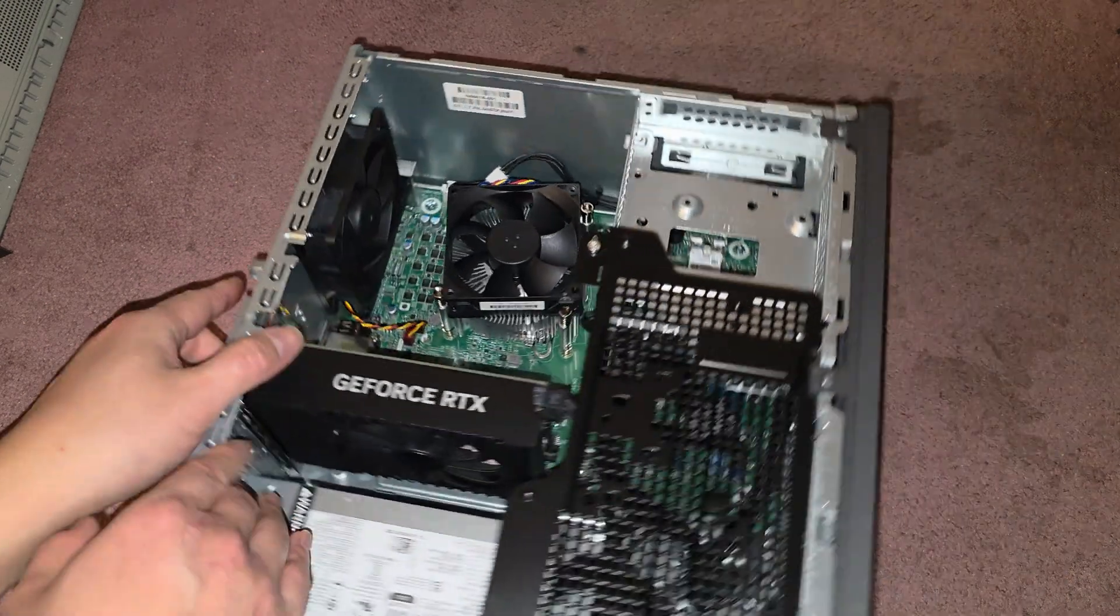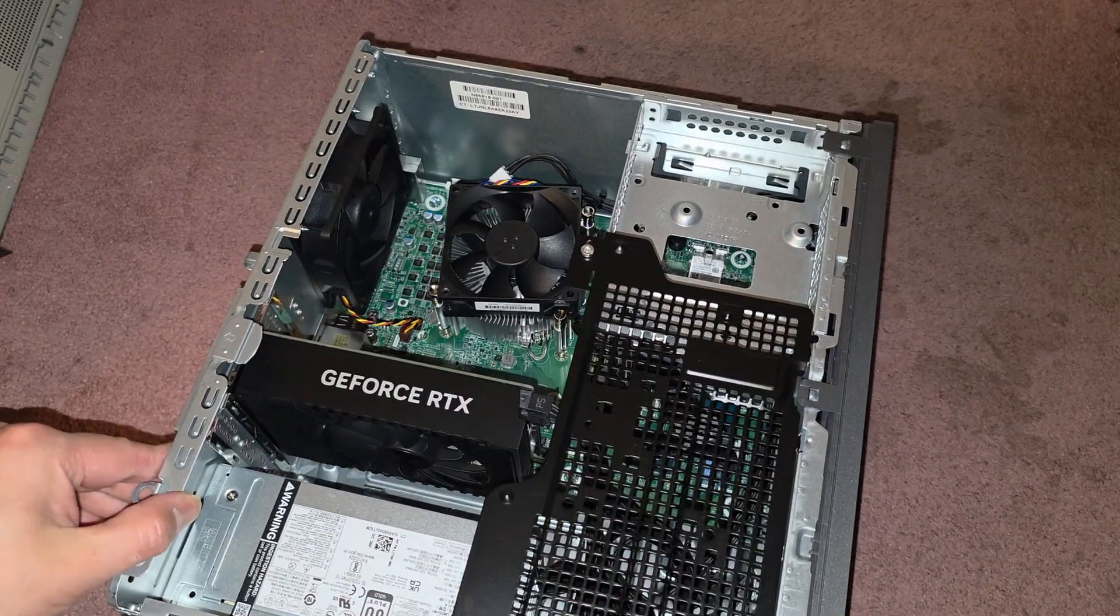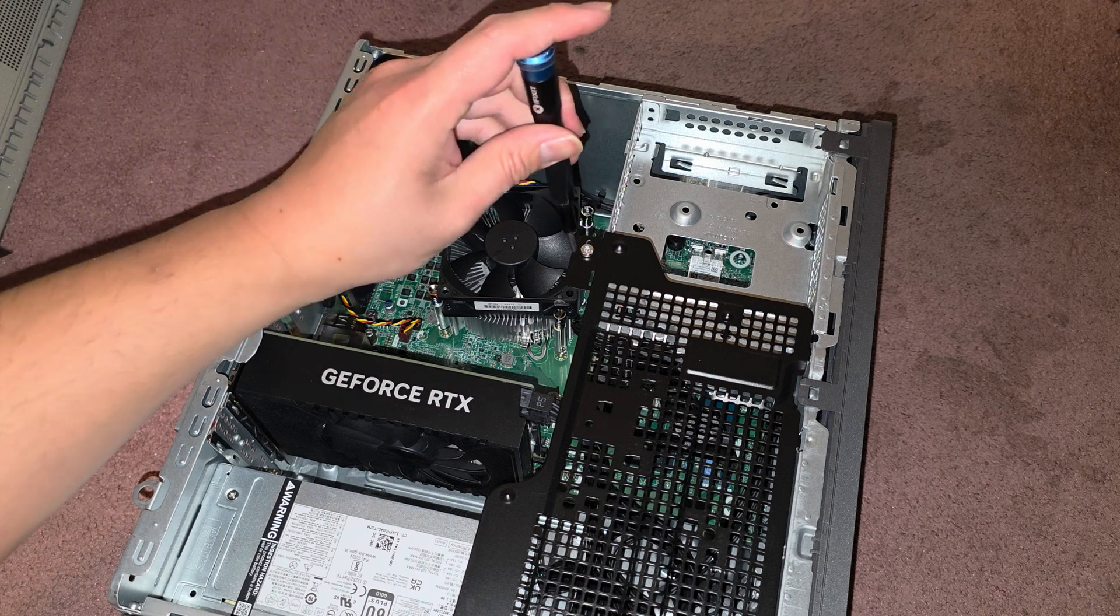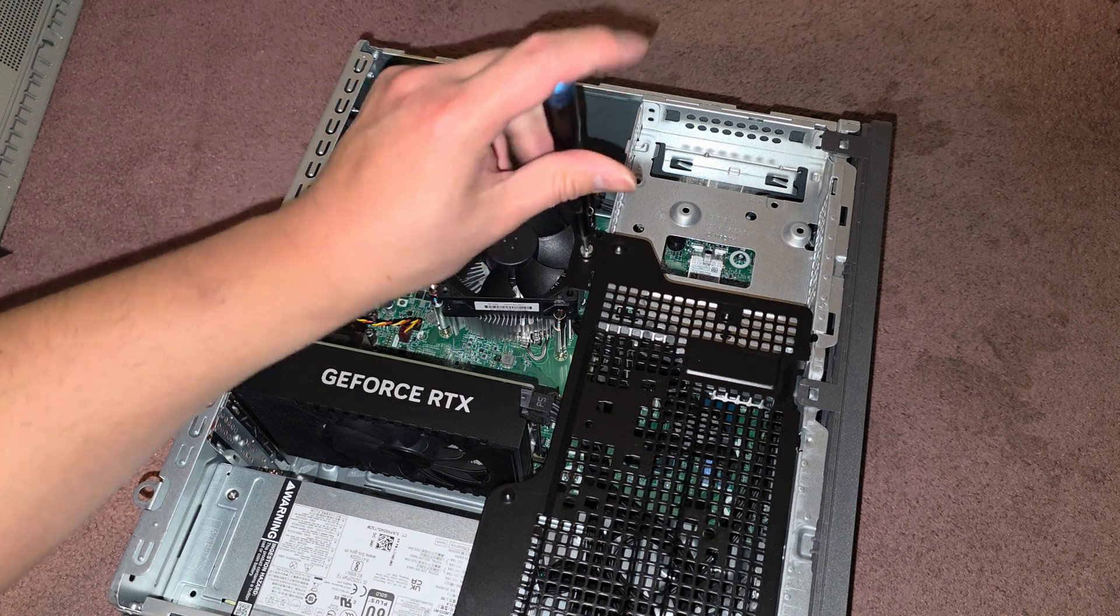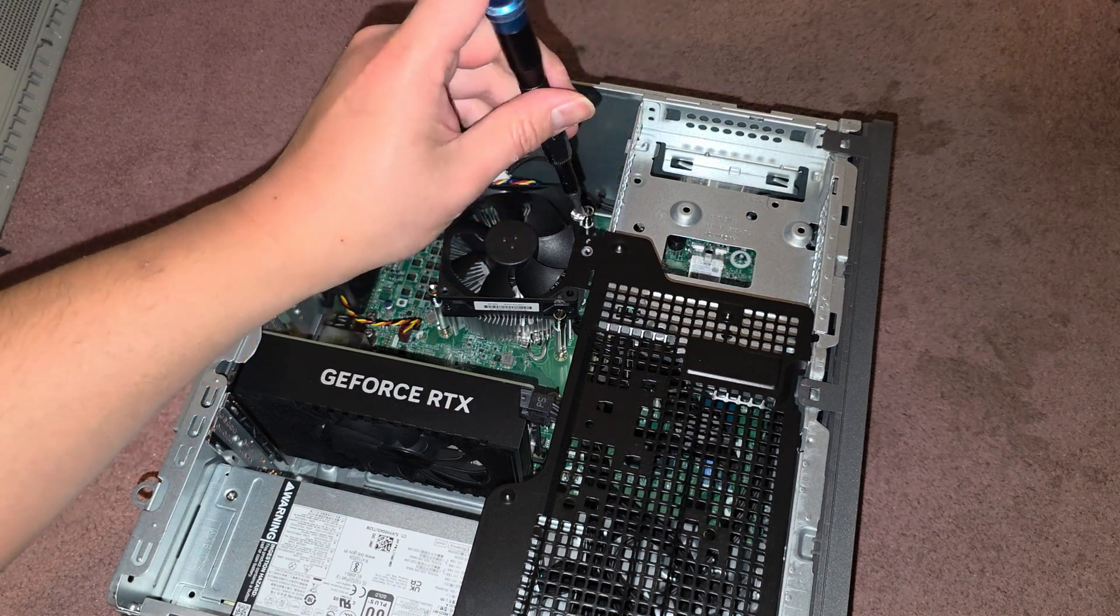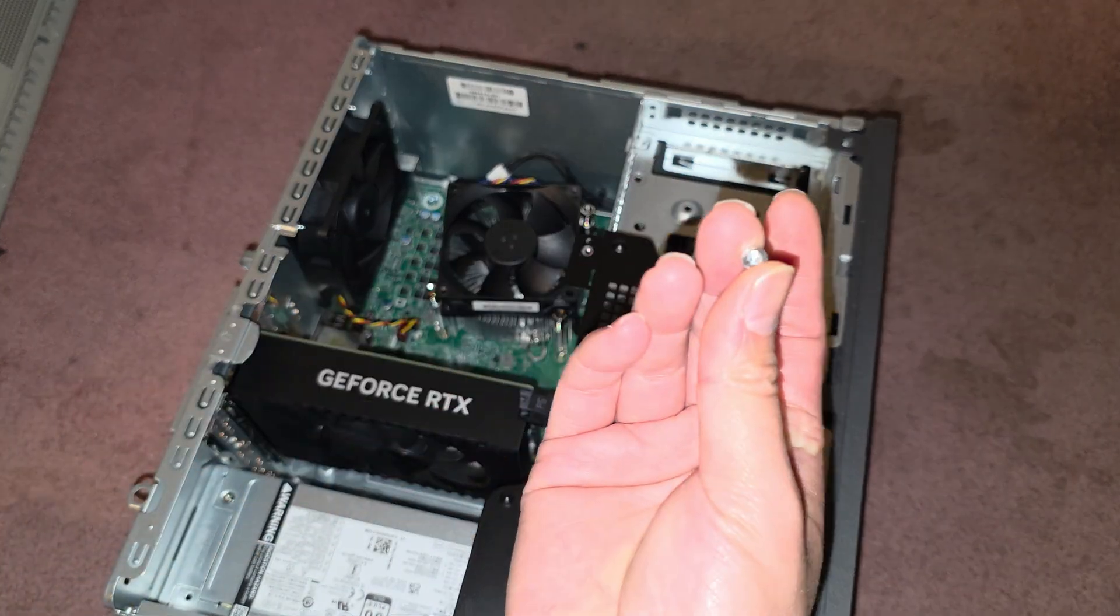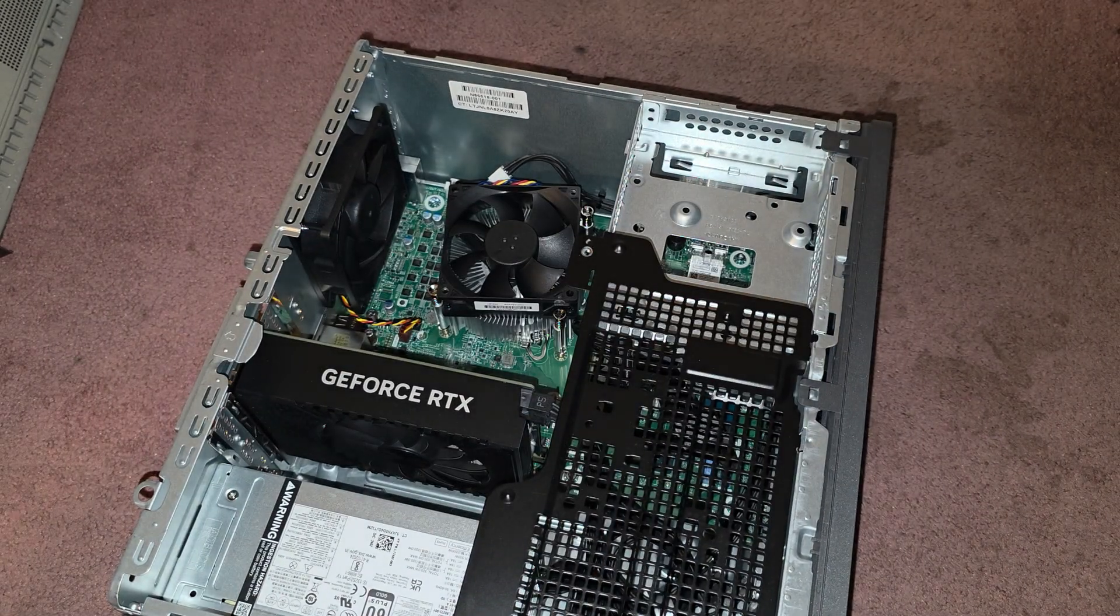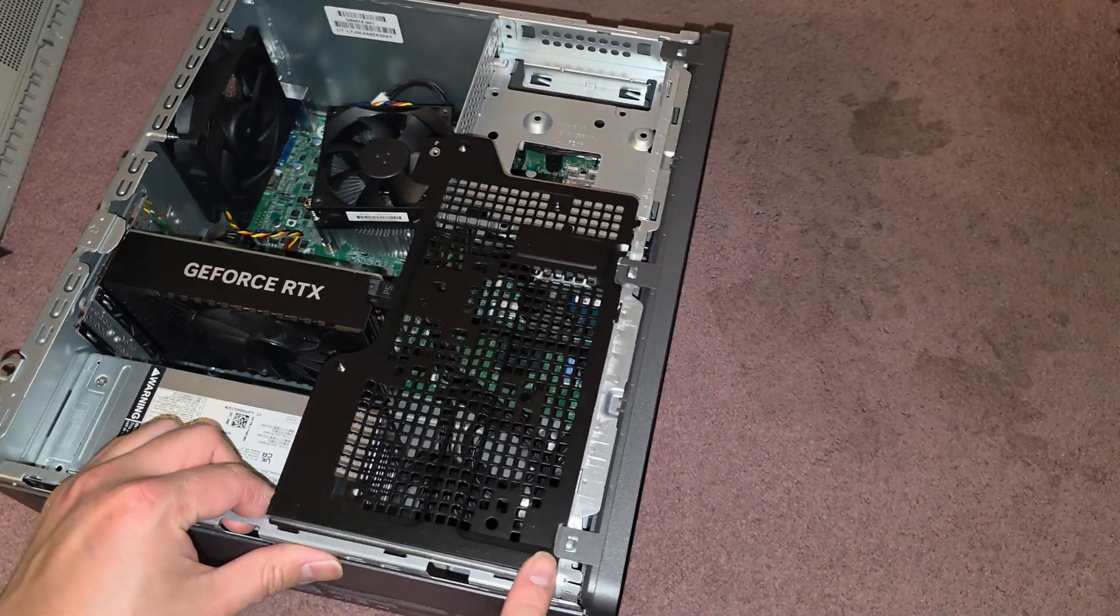So inside, we have this stuff all in the way, we're going to use the same screwdriver to undo this screw. Okay, we actually need to remove the front panel, this screw actually comes out, so we're going to have to remove the front panel.